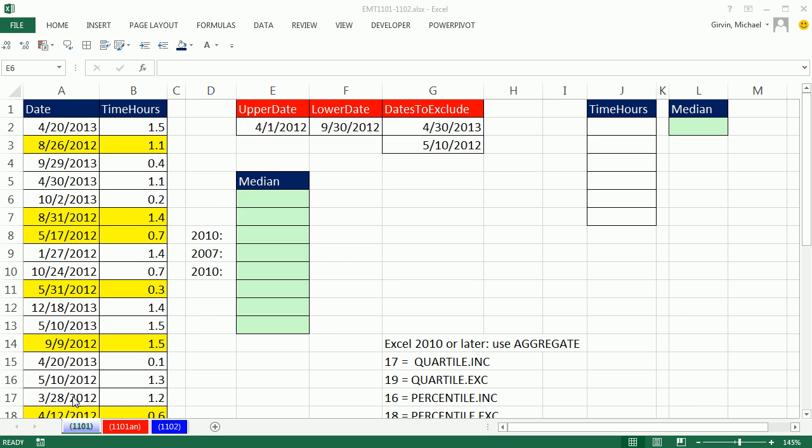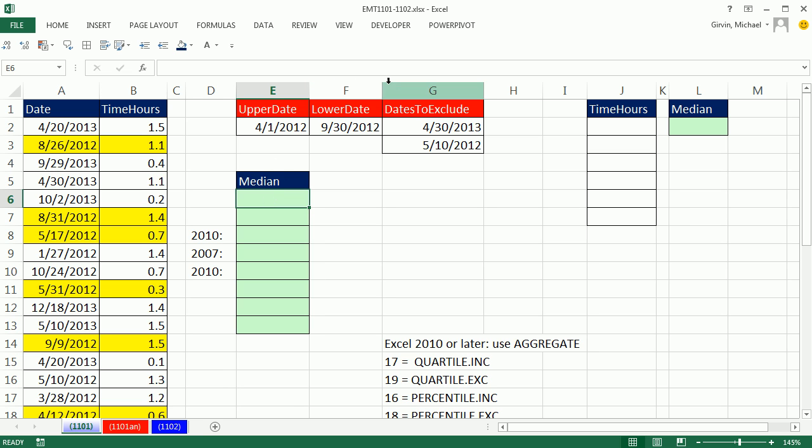Welcome to Excel Magic Trick 1,101. If you want to download this workbook 1,101 to 1,102, click on the link below the video. We have some dates and time and hours, and we need to calculate the median based on 1, 2, 3 criteria.